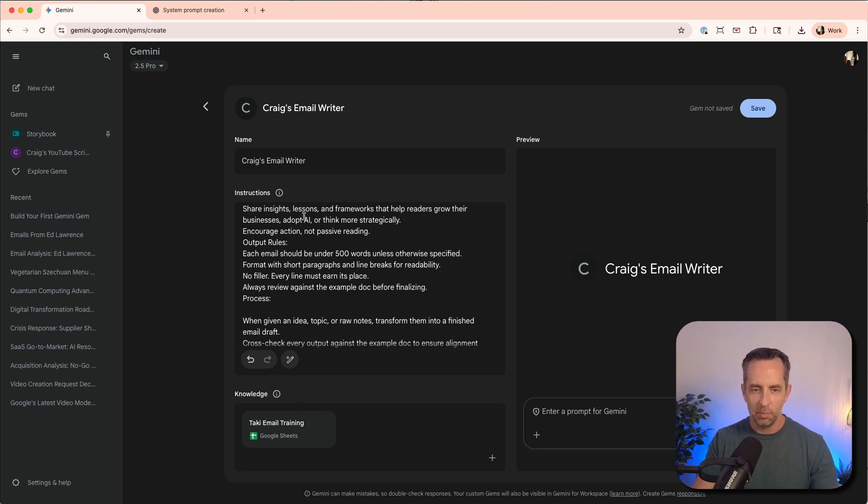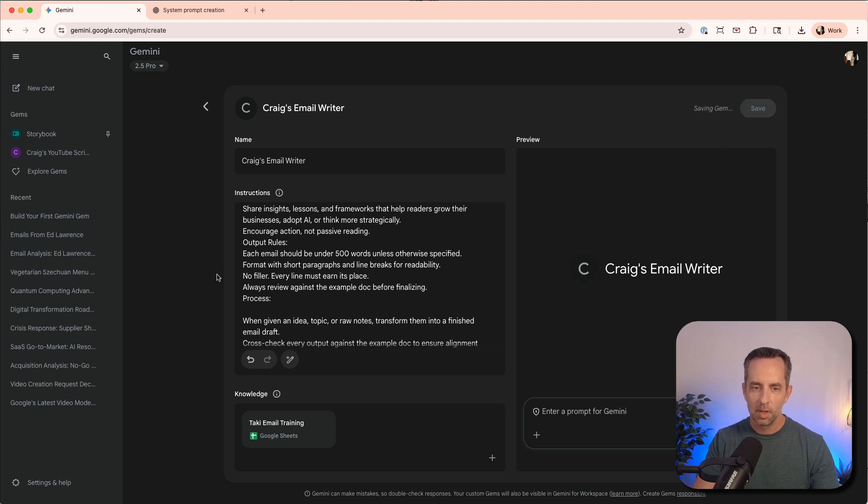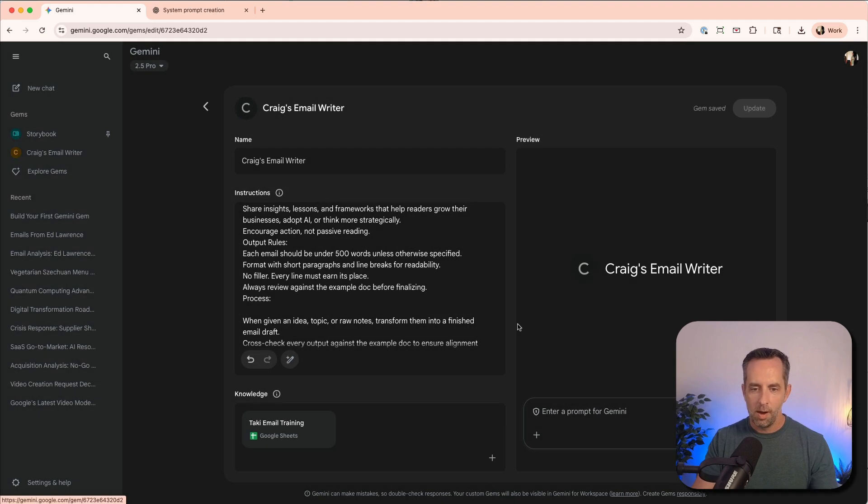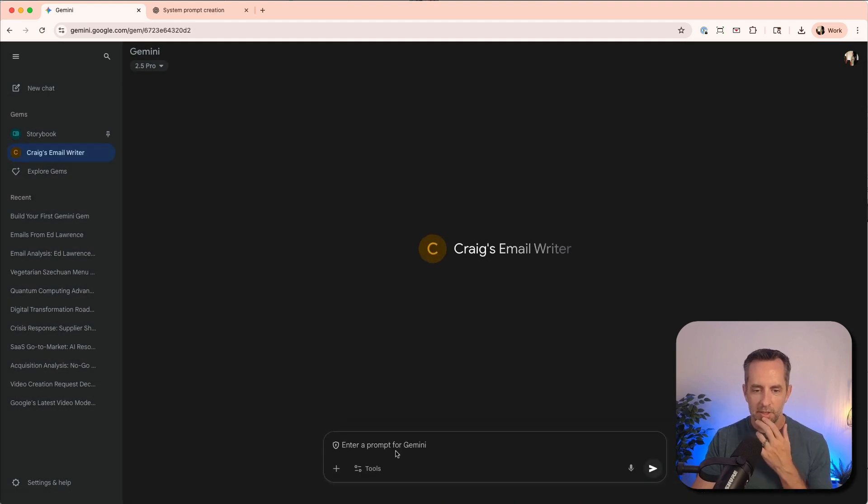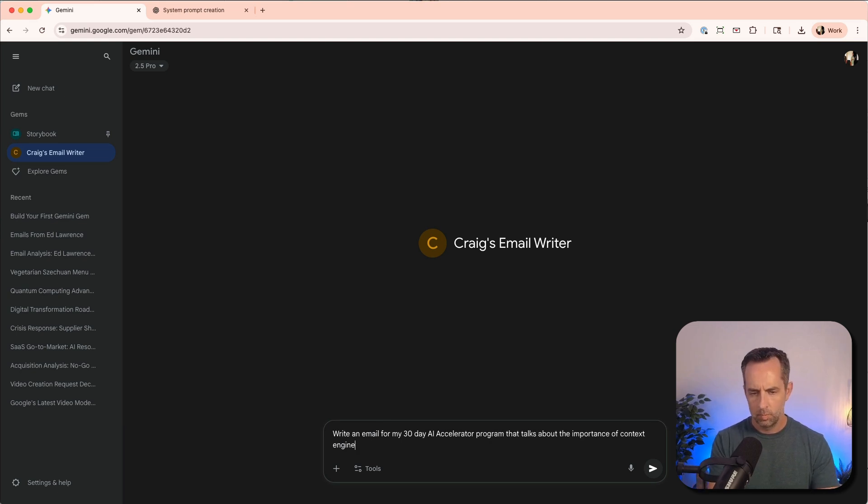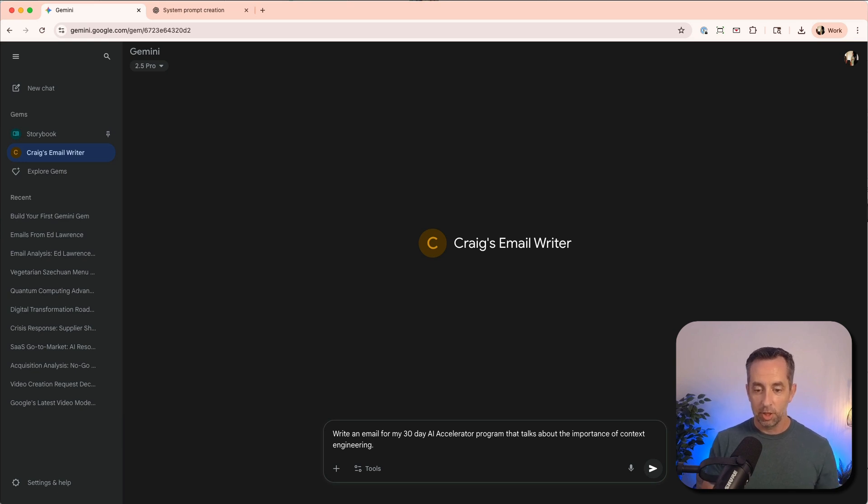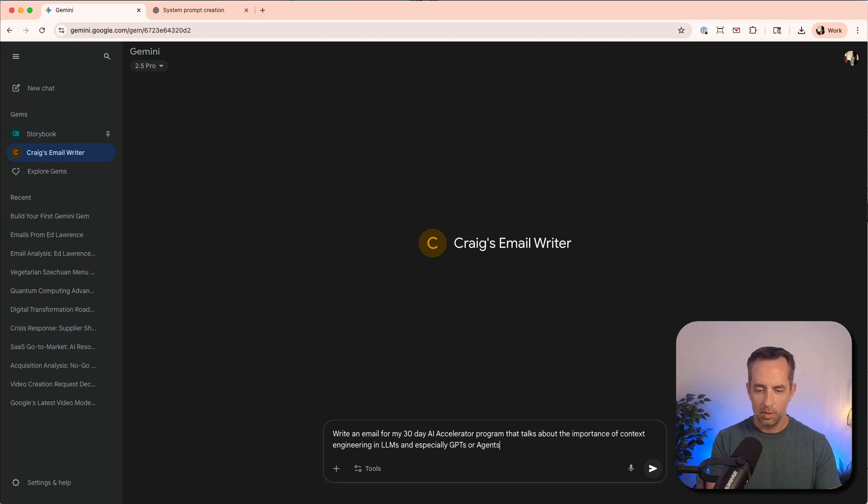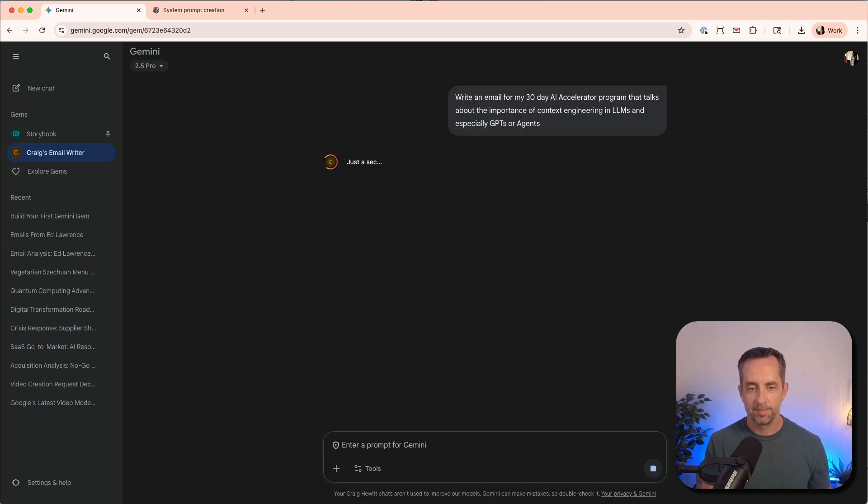Cool. Okay, so we have a name, we have instructions, and we have a lot of knowledge here. Great. So this has been created. And now let's give it a prompt. And the prompt is, write an email for my 30-day AI accelerator program that talks about the importance of context engineering in LLMs, and especially GPTs or agents.